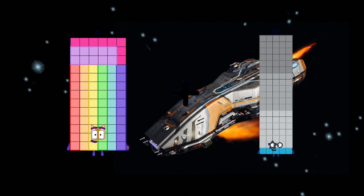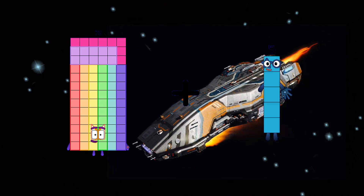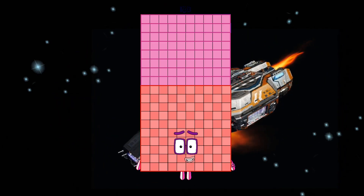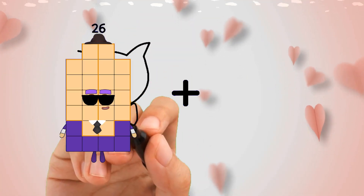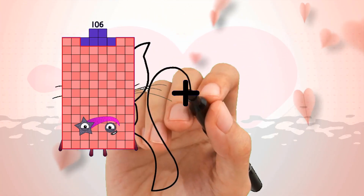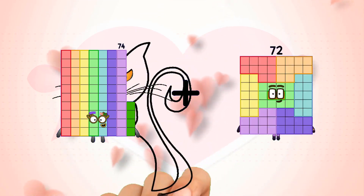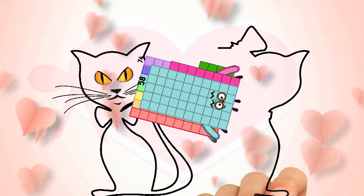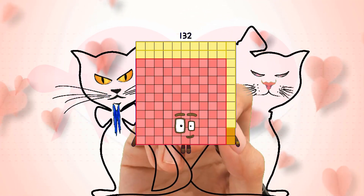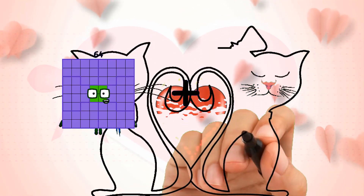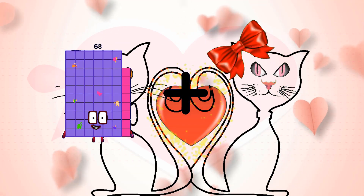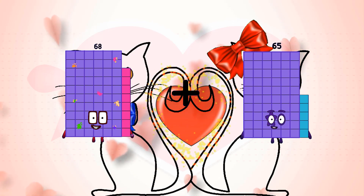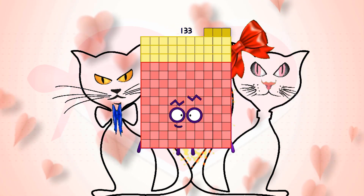78 plus 102 equals 180. 74 plus 58 equals 132. 68 plus 65 equals 133.